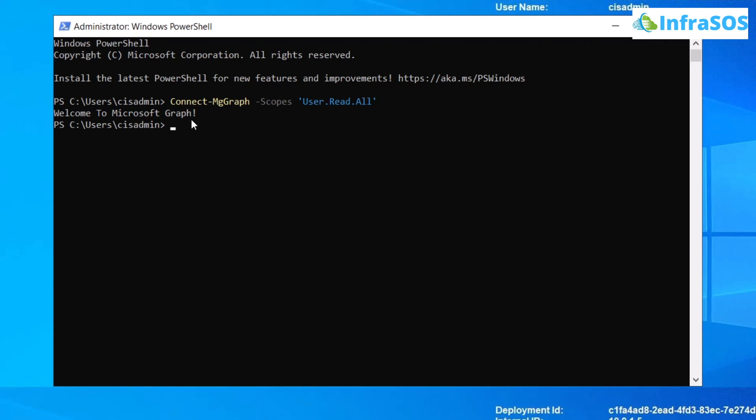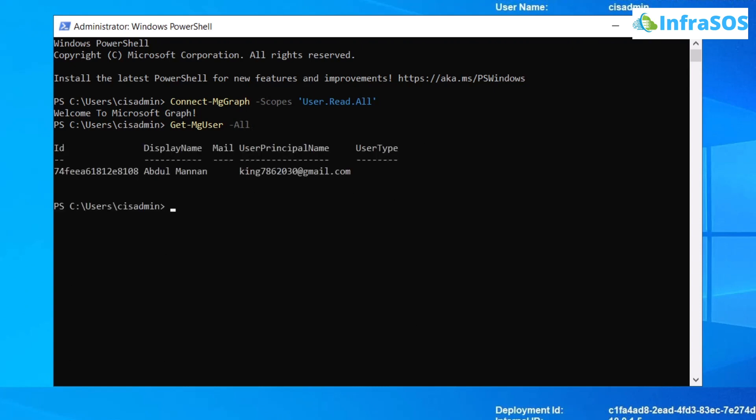To get a list of all the users, the commandlet is Get-MgUser and then -All. After this, simply hit enter, wait for a few seconds, and you will get the list of all users attached with Azure Active Directory.